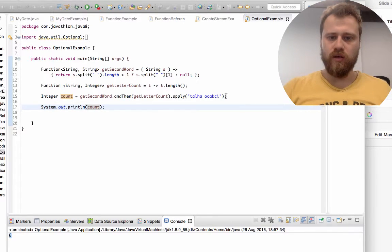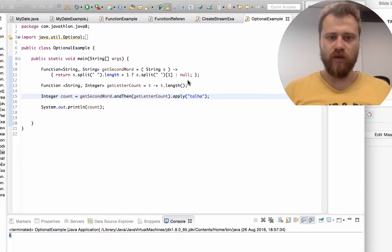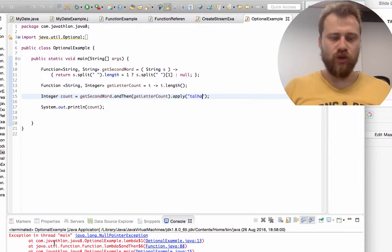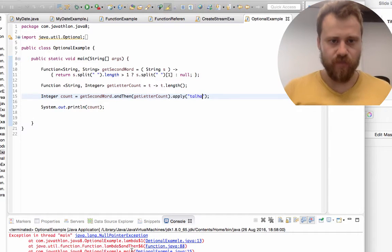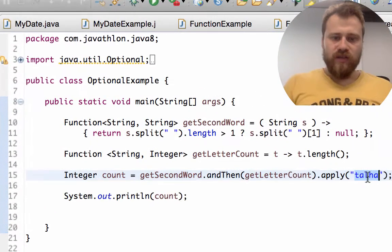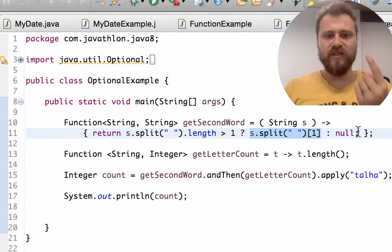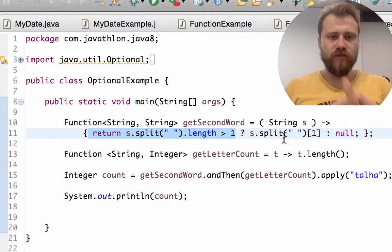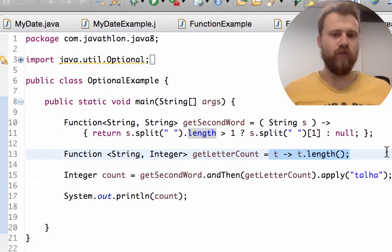Everything seems smooth, but let's try with a sentence that has only one word. In that case, our code throws a null pointer exception. This is why we use the Optional class. The sentence has only one word, so when we split it, the second element is null — our function returns null for the second word, and that null is passed as input to getLetterCount, causing the null pointer exception.